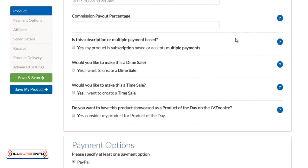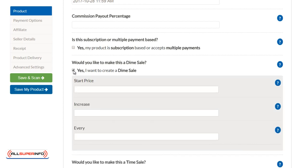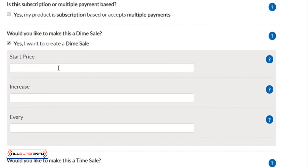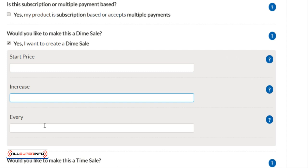Now to get to the dime sales, you'll edit your product as usual and you'll scroll down and it says yes I would like to make a dime sale. Check this box and you can put the starting price. Let's say for example that I want the product price to start at ten dollars.